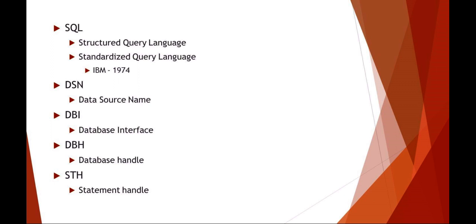DBH is your database handle. This is your line of code that would connect your script to the database. And STH is your statement handle - this would actually be your SQL statement. These are pretty standard three-letter acronyms that you're going to see quite a bit.